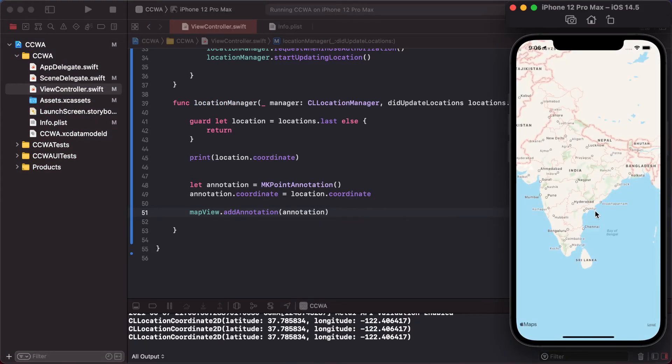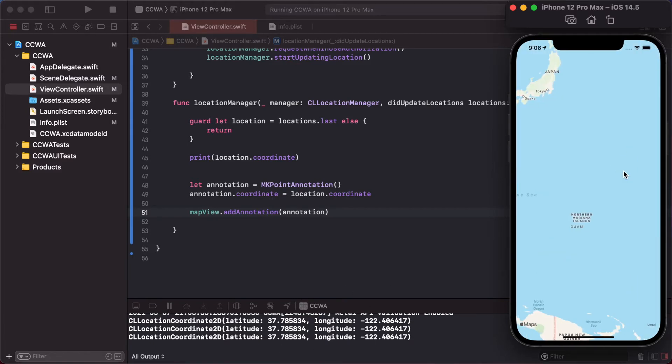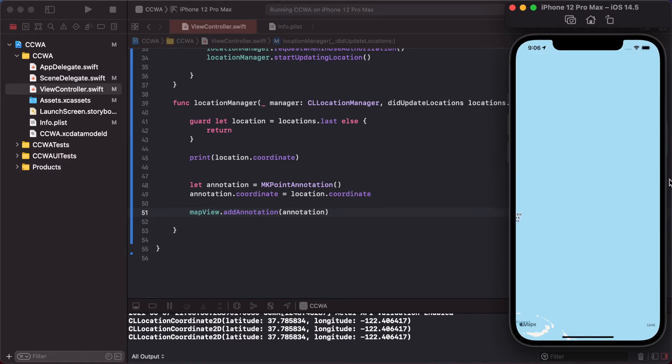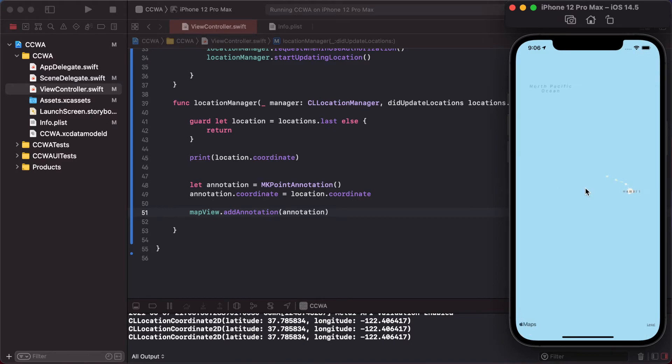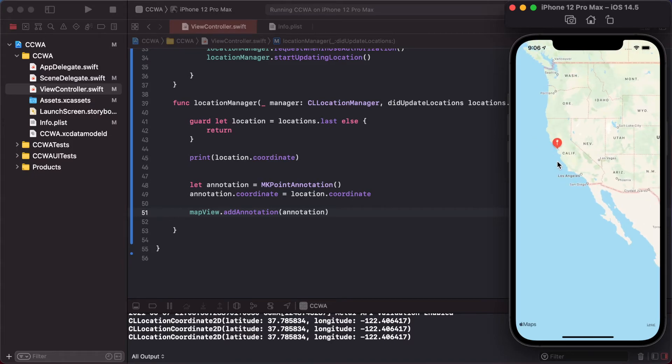Adding annotation to this current location here, like this in the USA region, is adding a pin.